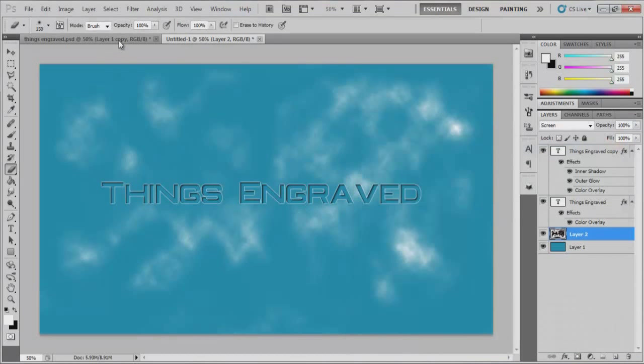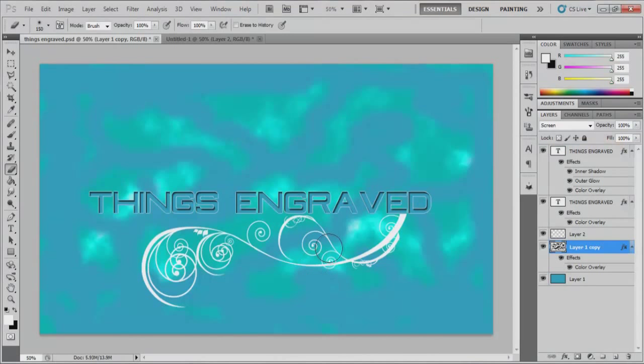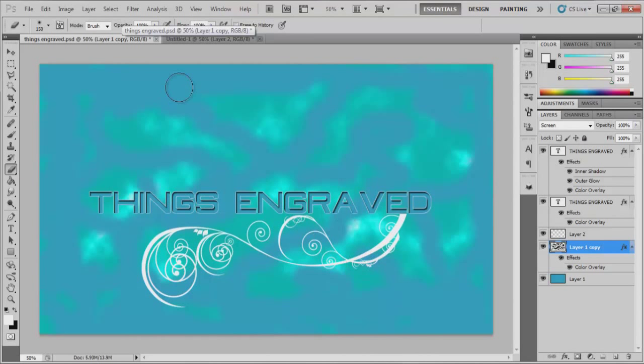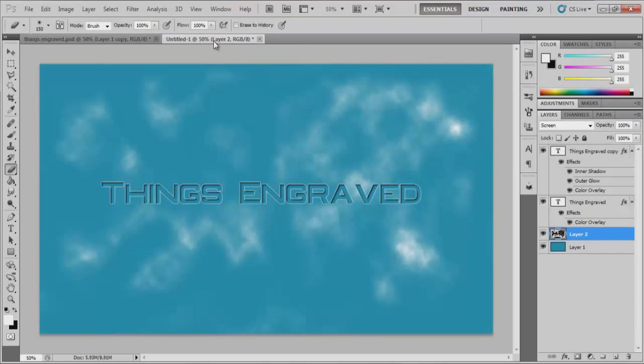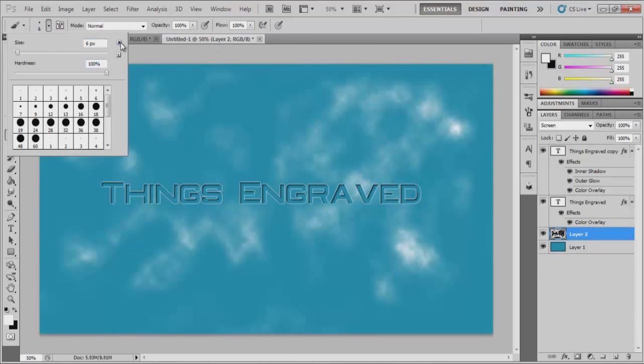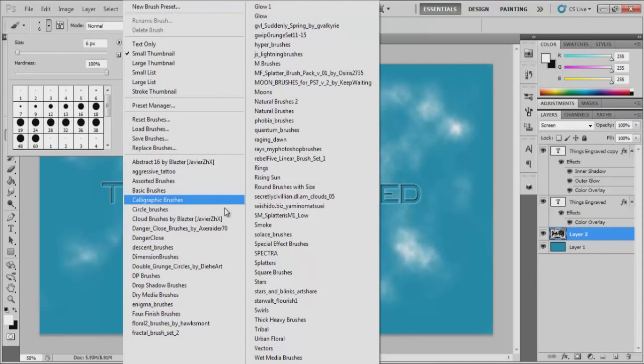And there you go. And as for the little design thingy there, that's just a brush preset I have. I have a lot of presets, tons of them actually.